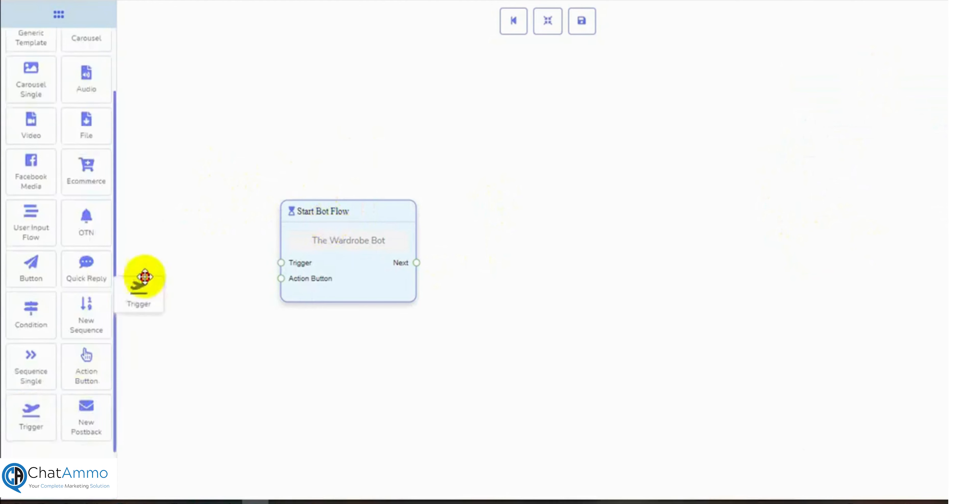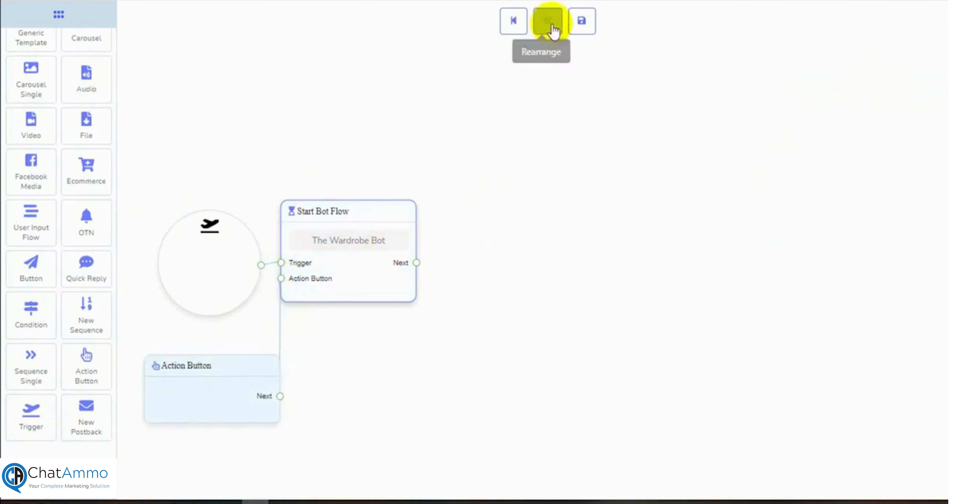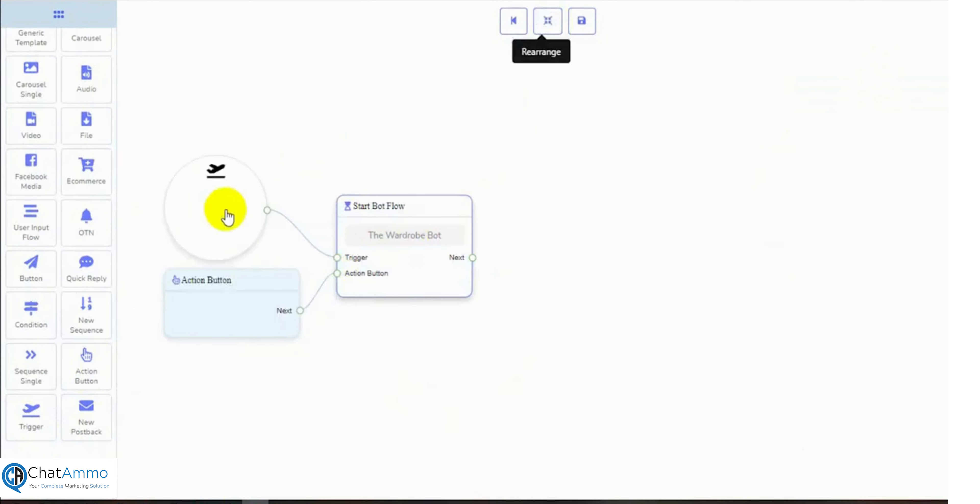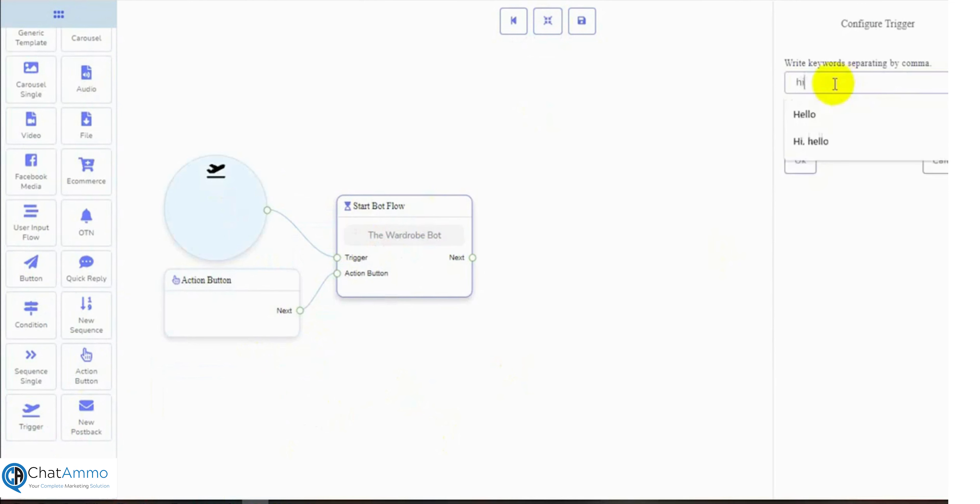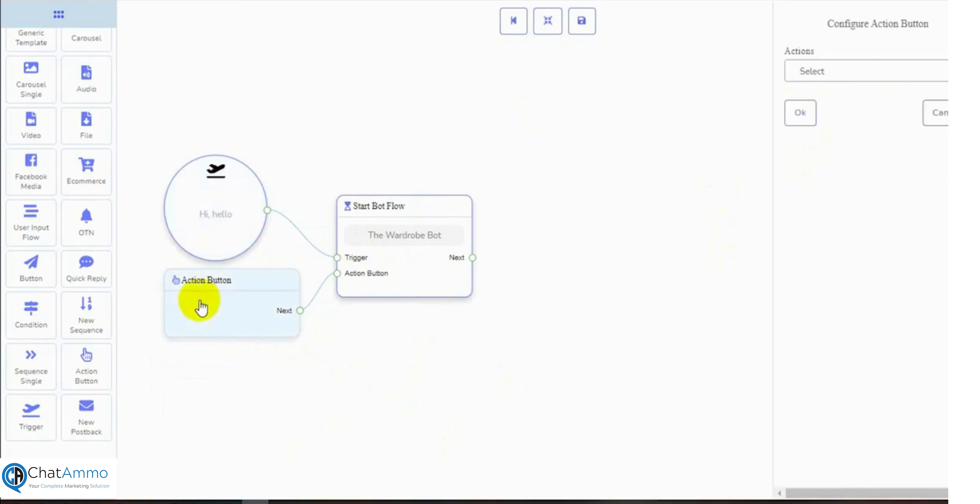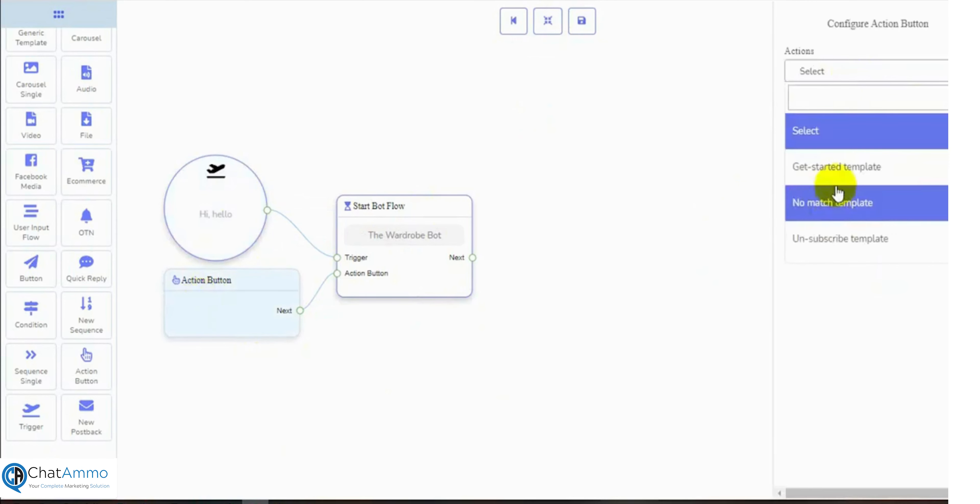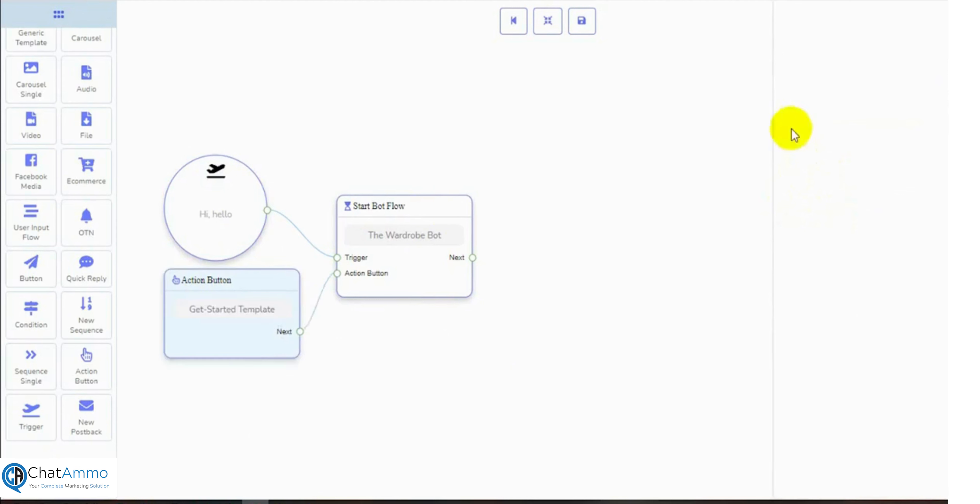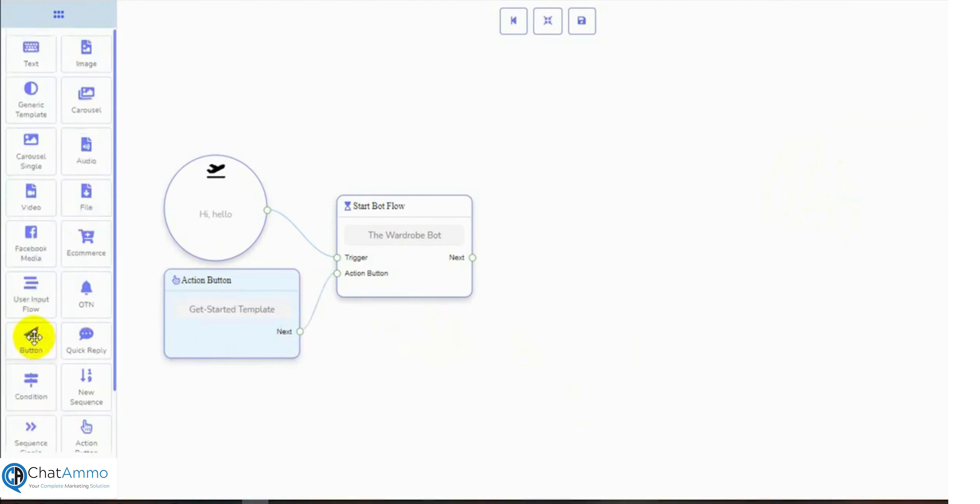Let's take a trigger and action button and connect them with Start Bot Flow. Double-click on the trigger and put keywords for which the bot will be triggered. The same bot could be triggered with an action button. We can use any action button from the drop-down list. We can use both the trigger or action buttons to start the bot flow.